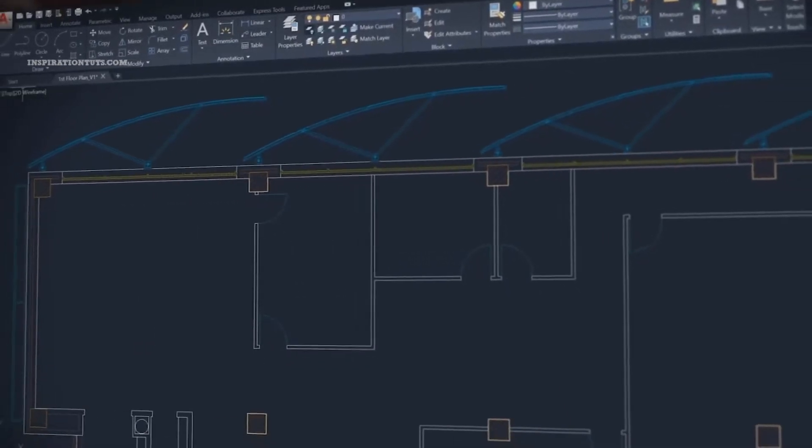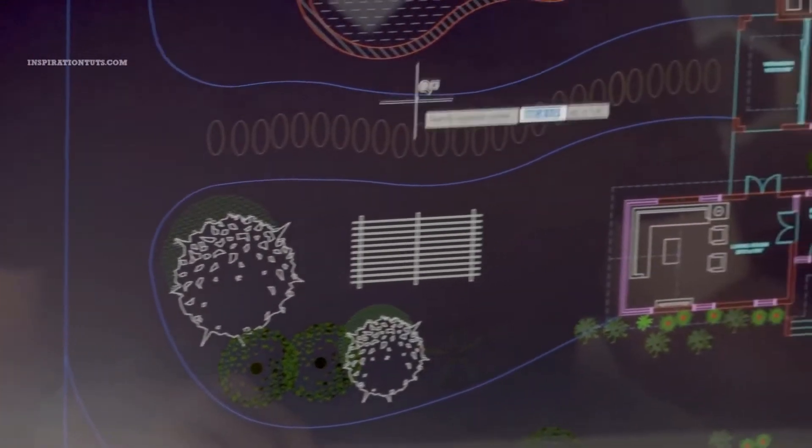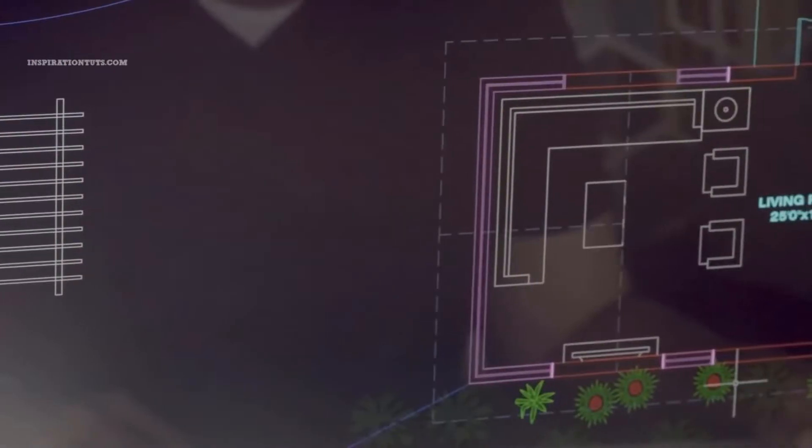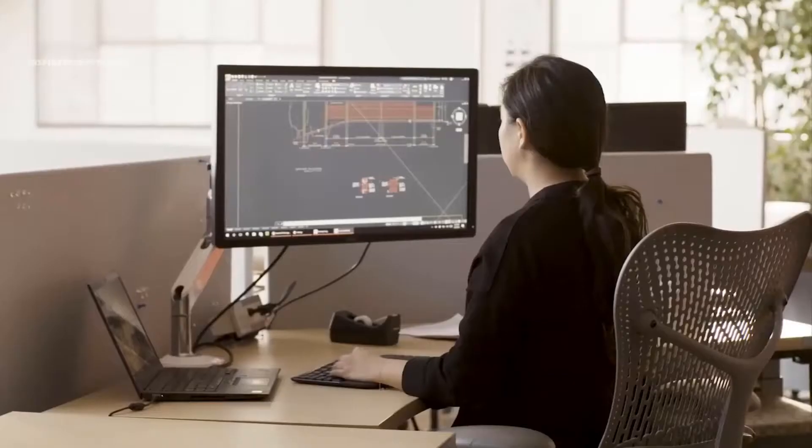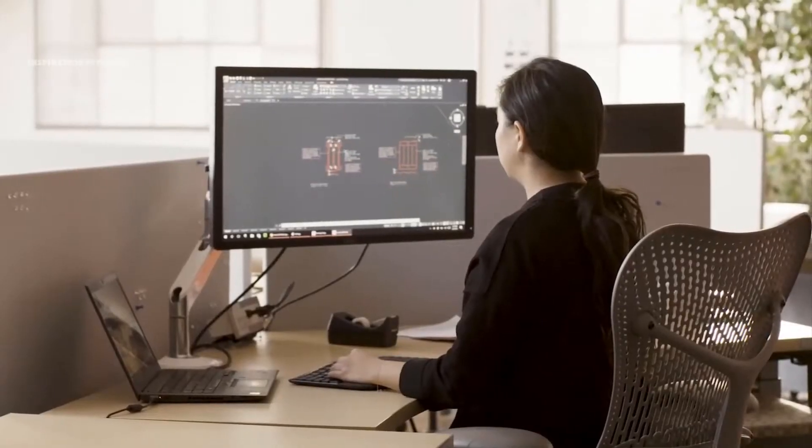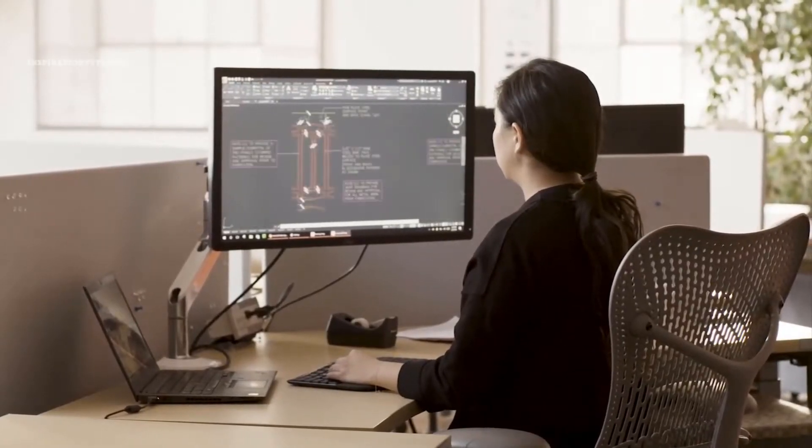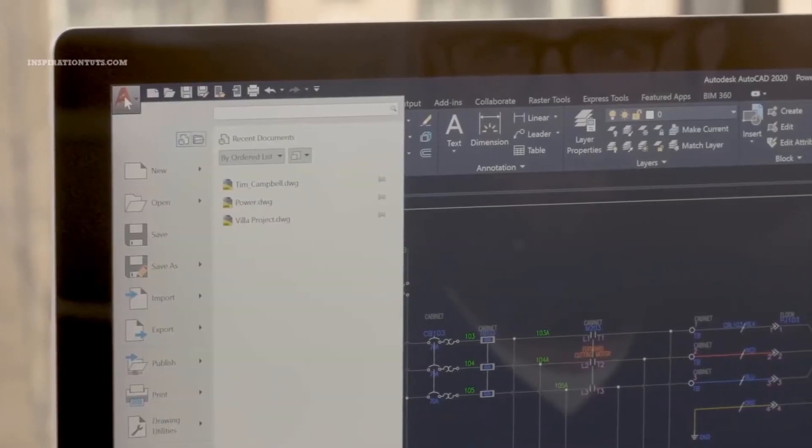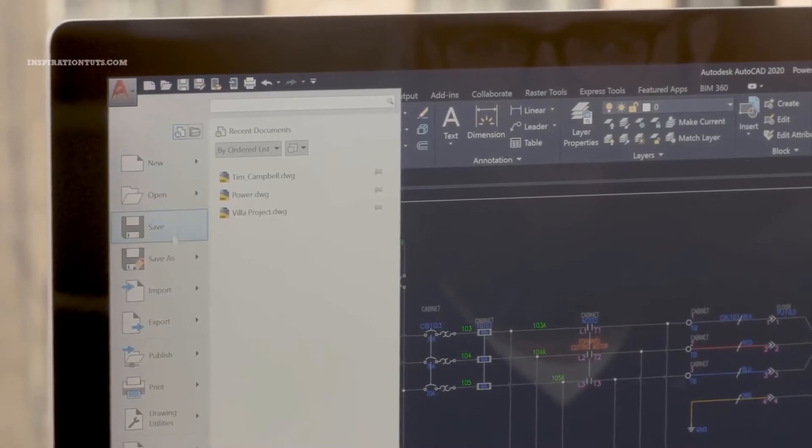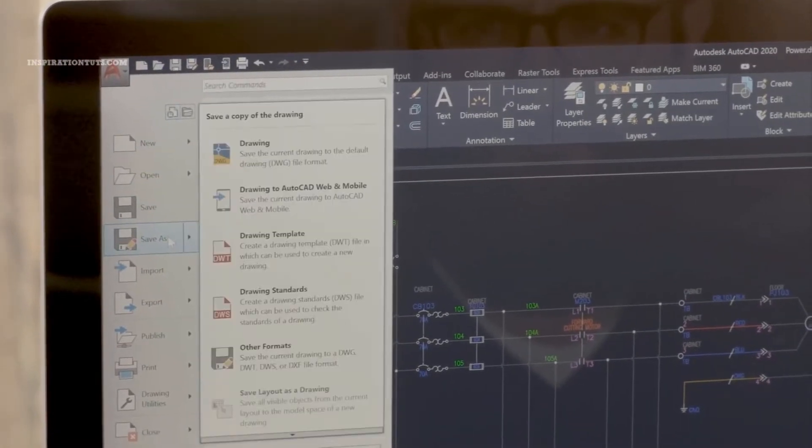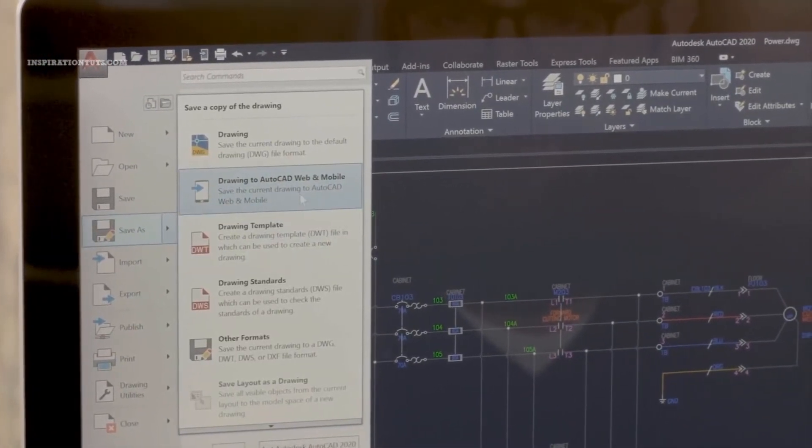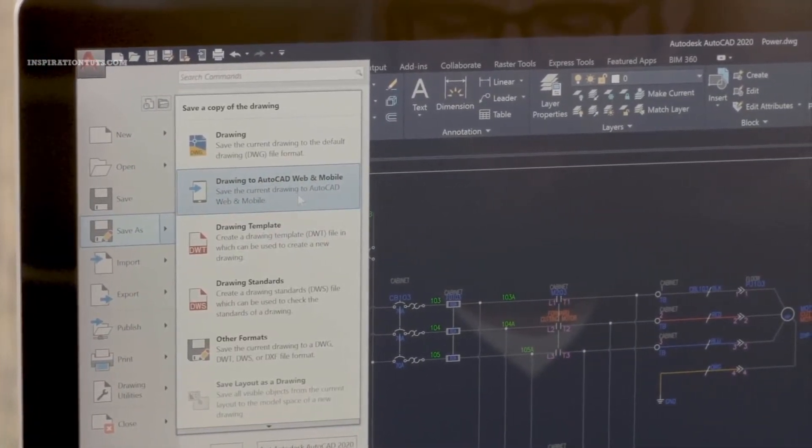AutoCAD is primarily a 2D software catering to architects, home builders, and civil engineers. It is used to convey layout information quickly and makes ample use of layering, such as layers for electrical, plumbing, framing, and so on.